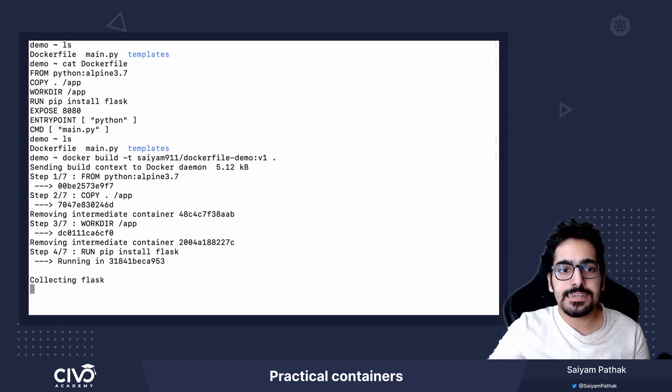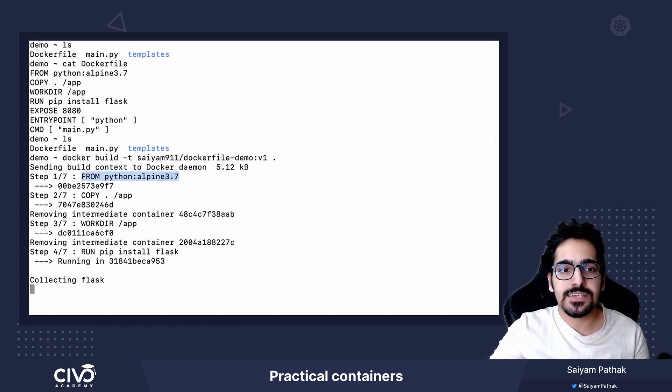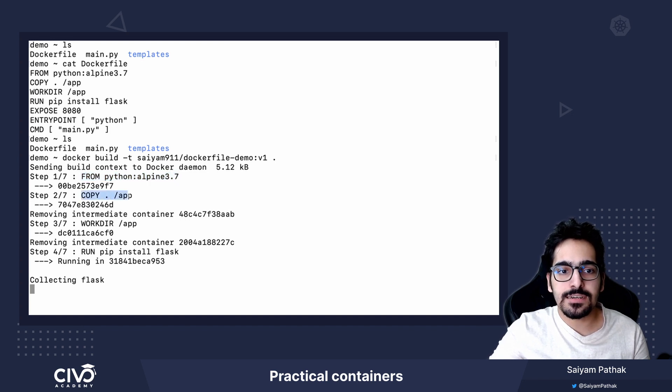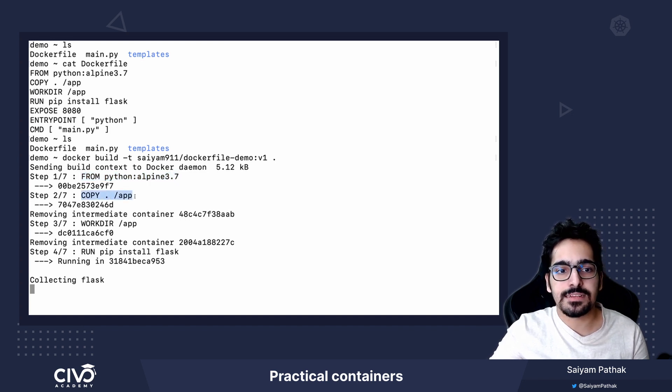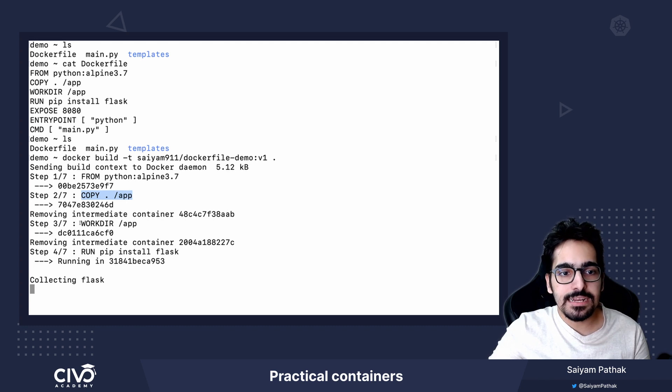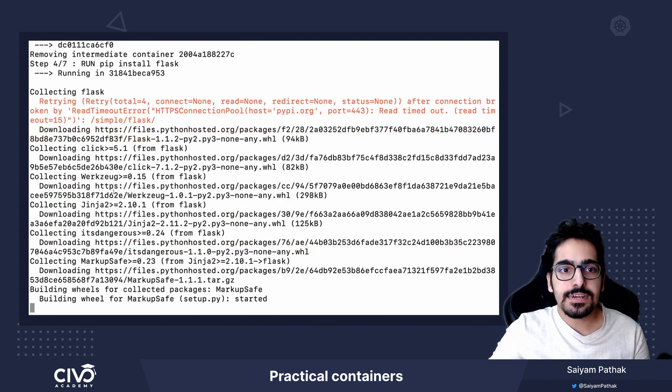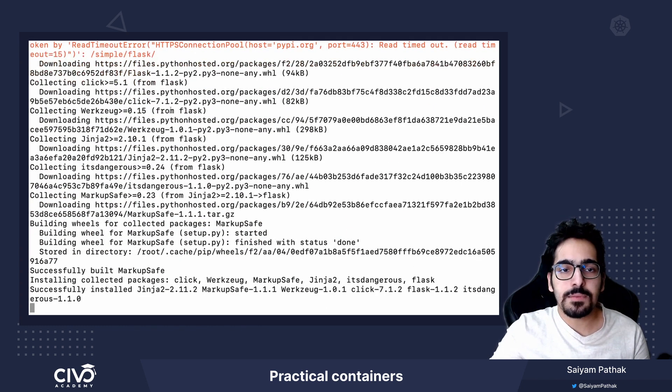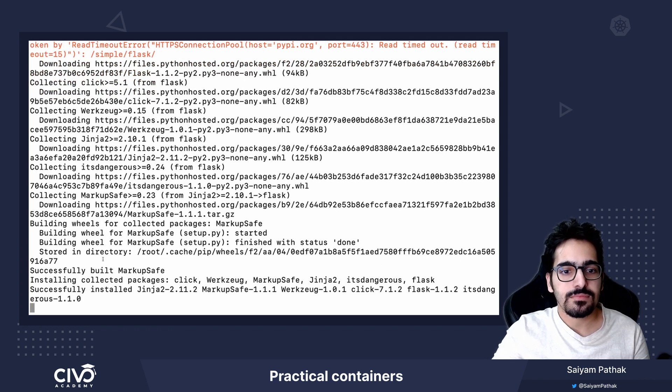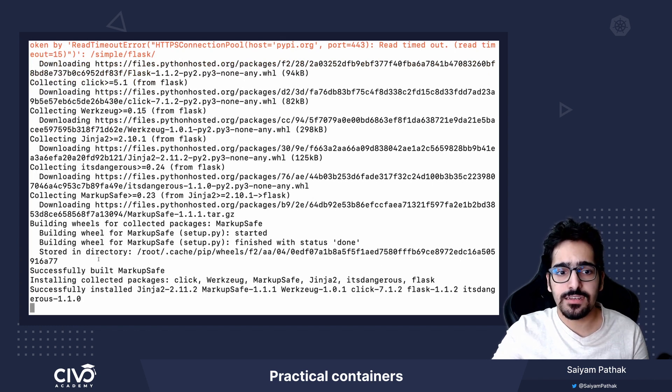In step one, it pulls the image alpine 3.7, copies the current directory to the /app inside the image, then switches to the /app directory. It runs pip install flask and now it has actually installed flask.